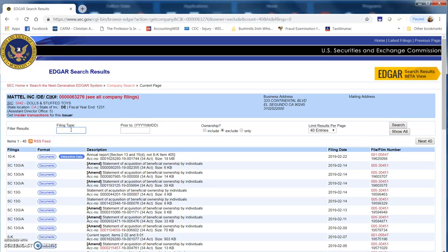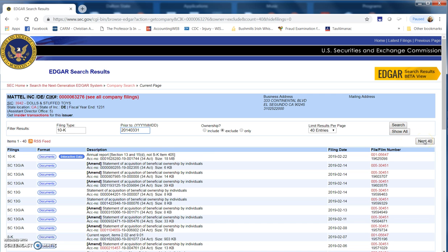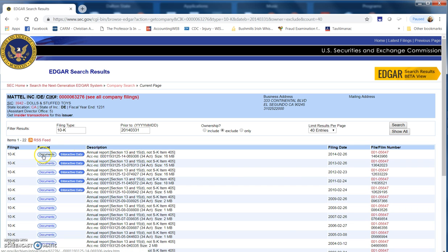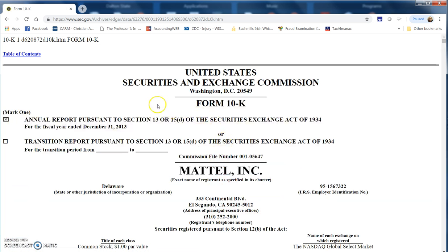Let's filter this by 10-K, and we want 2013. So let's choose a filing date of March 31, 2014, and that gets us right to this one here with a filing date of February 26, 2014. The 10-K is the first one on the list. We bring it up and look at the first line: it says annual report for a fiscal year ended December 31, 2013. So we have the one we're looking for.